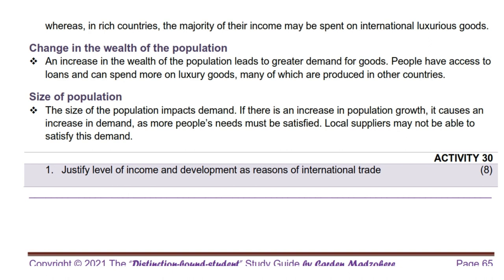Next we look at the size of population. The size of the population impacts demand. If there is an increase in population growth, it causes an increase in demand, as more people's needs must be satisfied, and local suppliers may not be able to satisfy this demand. For example, China with a population of over 1.4 billion has significant domestic demand for electronics, machinery, and textiles, so it imports raw materials and finished products from various countries.